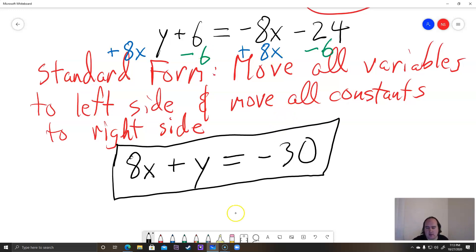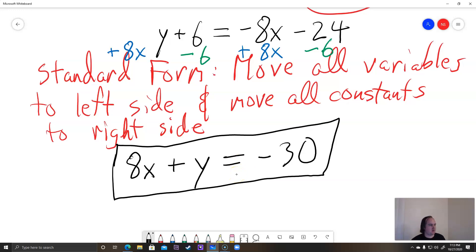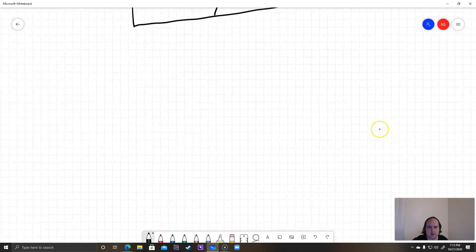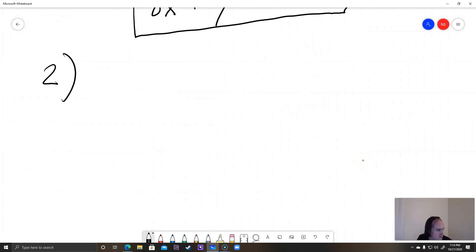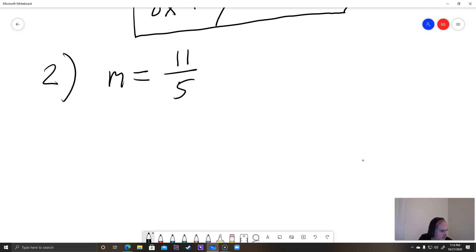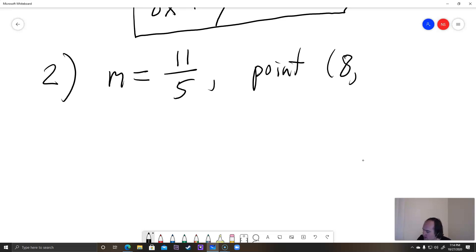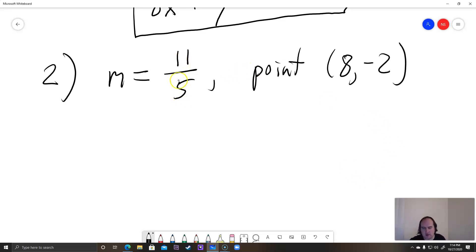That's a relatively straightforward one. Now I wanted to do another one that's a bit harder because it has a fraction. Fractions can make the problems a little bit more challenging. For example number two, the slope m equals 11 over 5, and the point that they give us is 8 comma negative 2. What makes this more challenging is that we have a fraction for the slope.